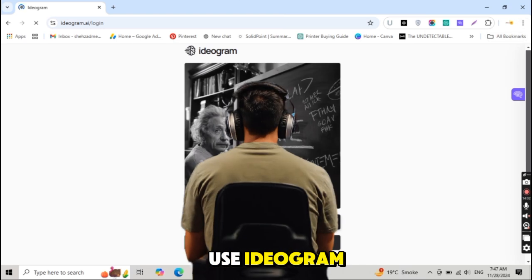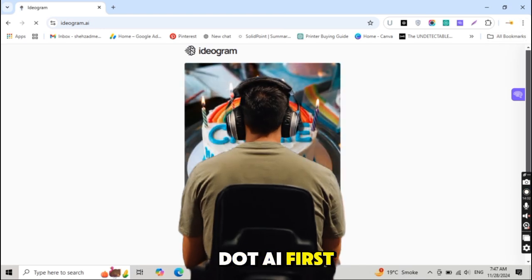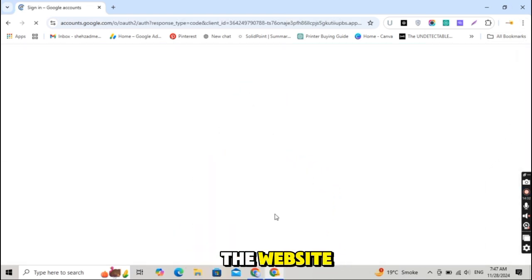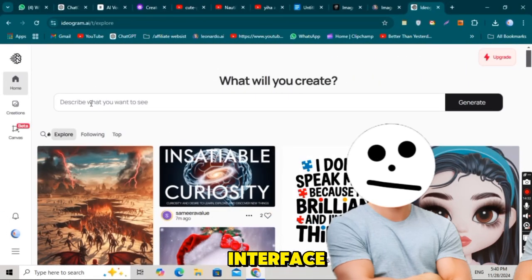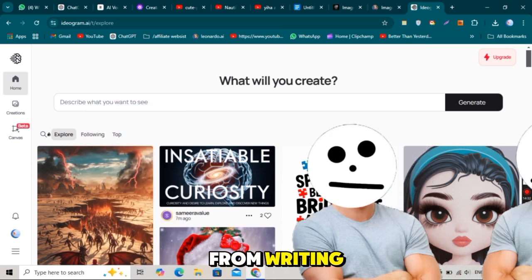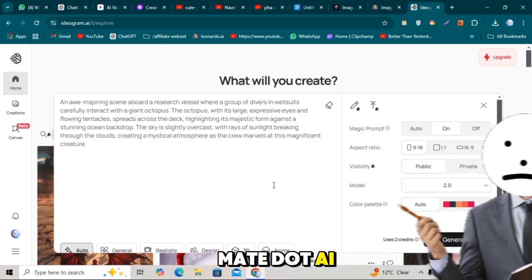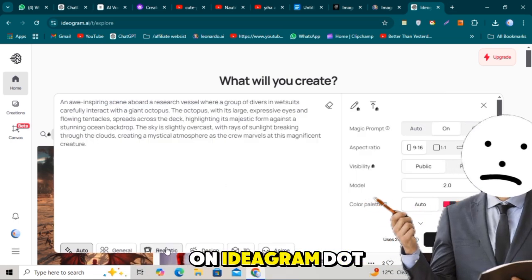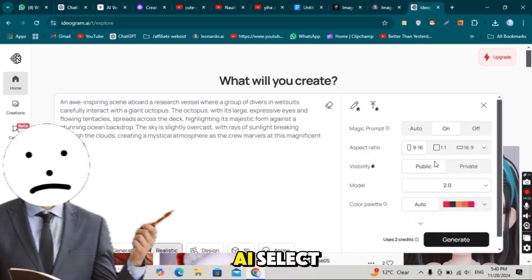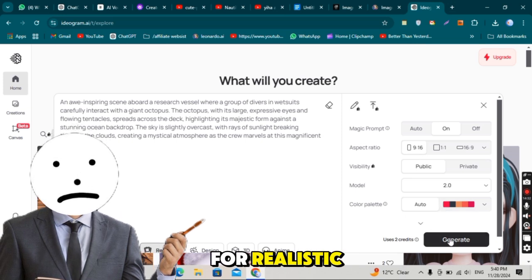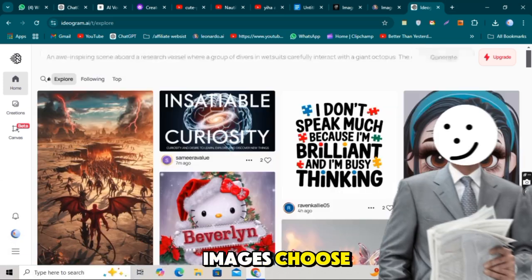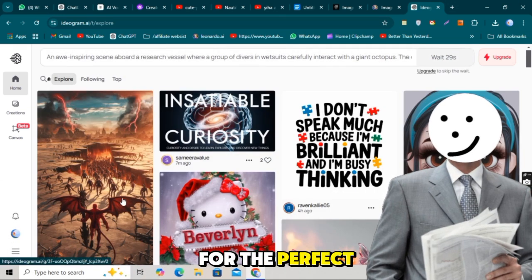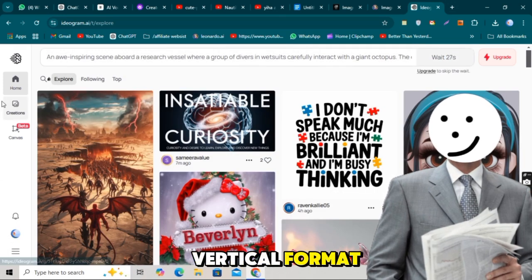For this, I'll use Ideogram.ai. First, sign up and log in to the website. Once logged in, you'll see a simple interface. Copy the prompt from WritingMate.ai. Paste it into the text box on Ideogram.ai. Select the realistic style for realistic images. Choose the 9-16 ratio for the perfect vertical format.